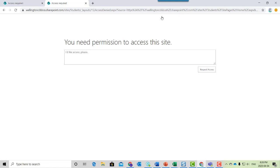This usually happens on a shared machine and is caused because someone else is logged into a different Microsoft account. One of your parents may be logged into their work account or a sibling is logged into their college or university account.